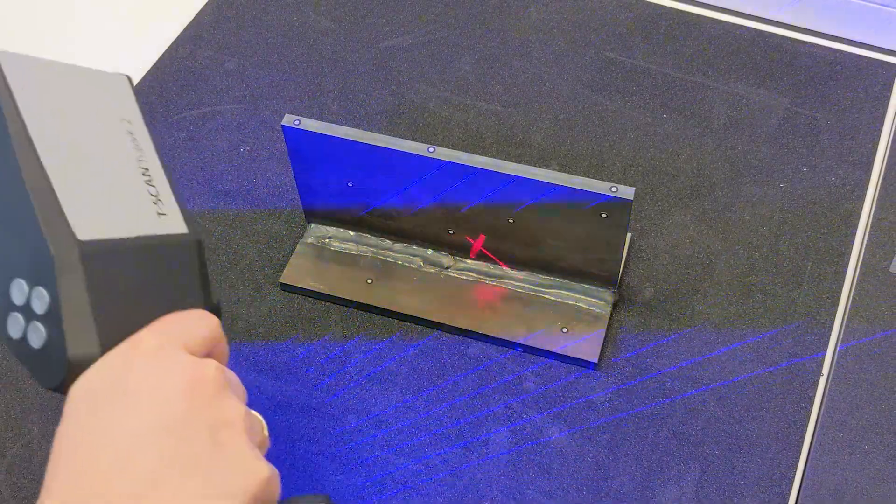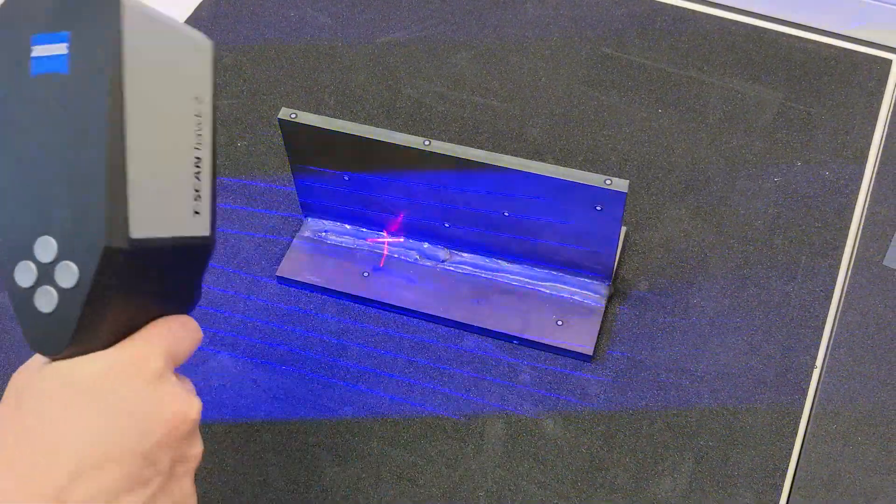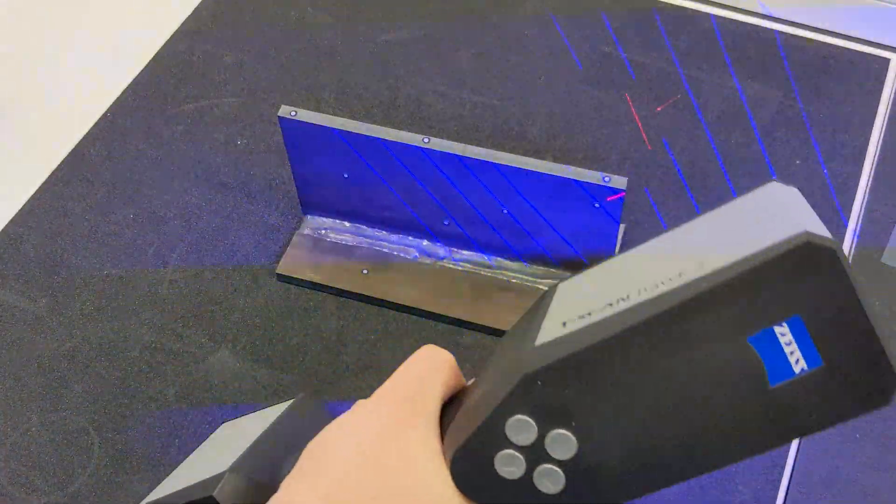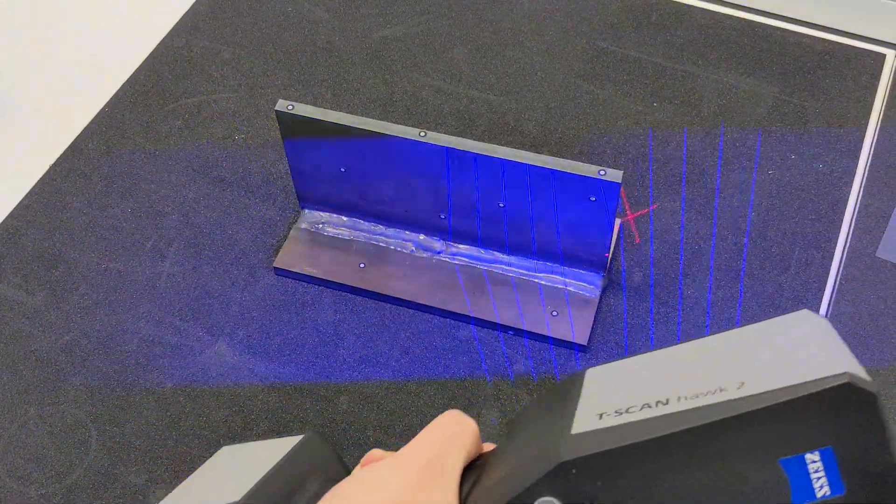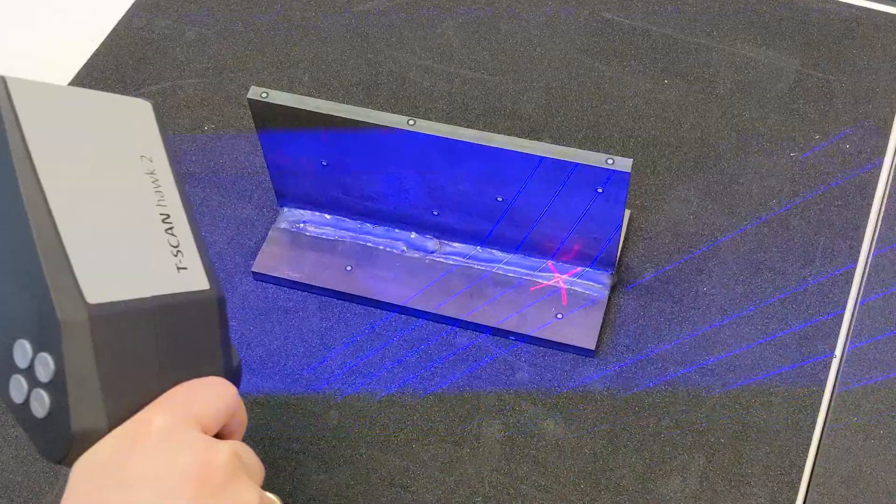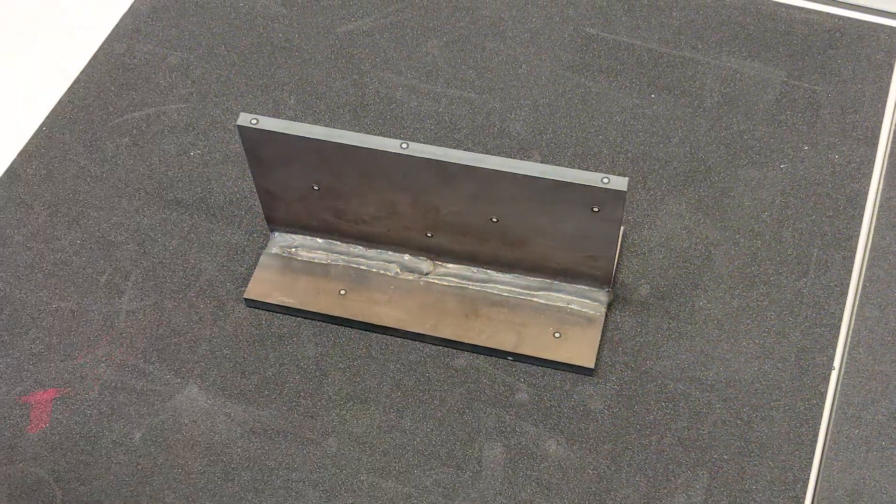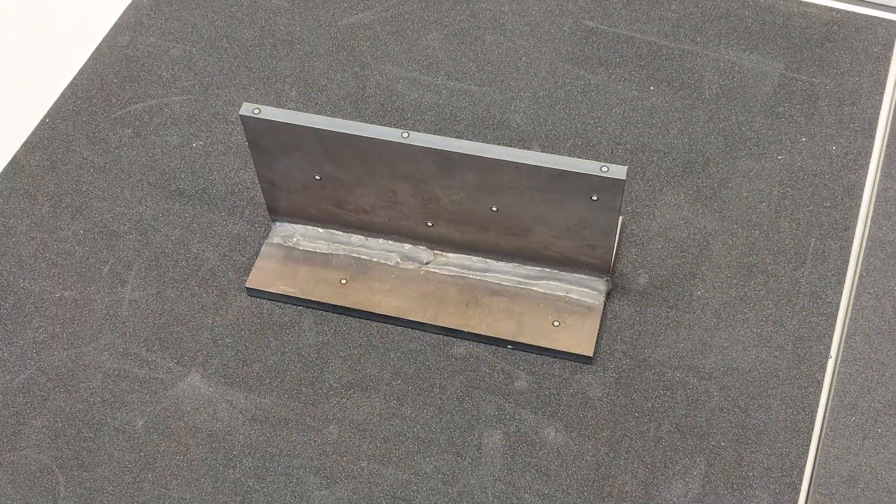Instead of importing a mesh, I could have also used, for example, an ATOS, GOMScan1, or T-ScanHawk2 sensor to scan right into this project. However you get your data, I doubt you've done large-scale, standard-compliant visual weld inspections this quickly before. And that's why I would like to show you today how you can do this as well.